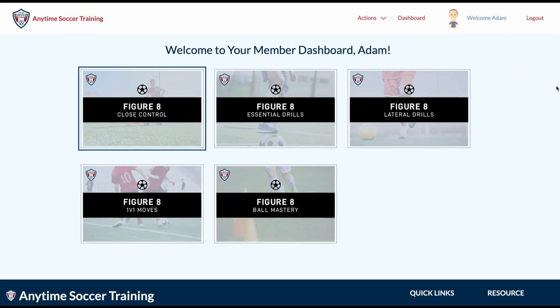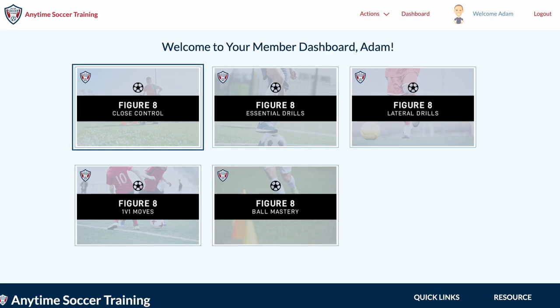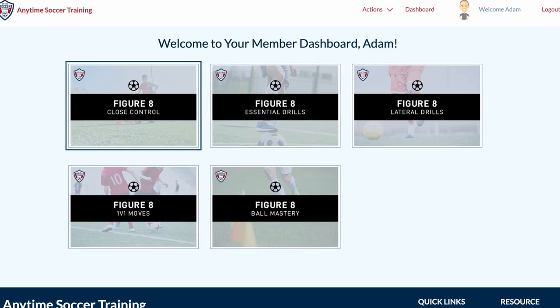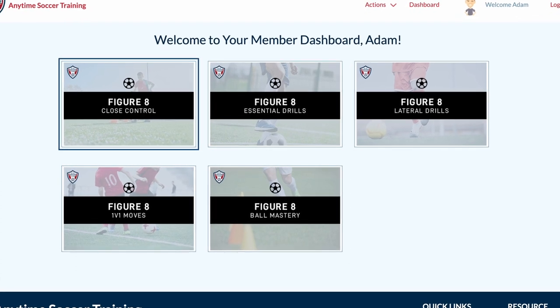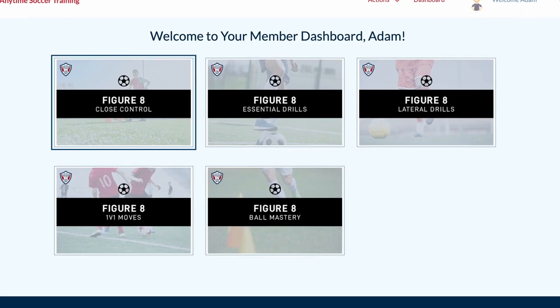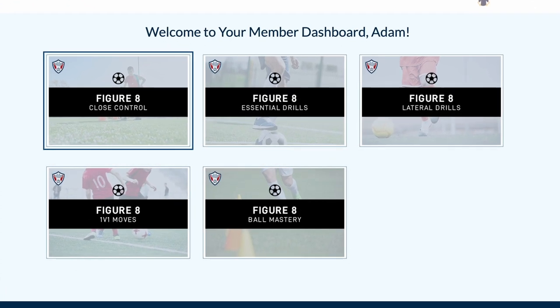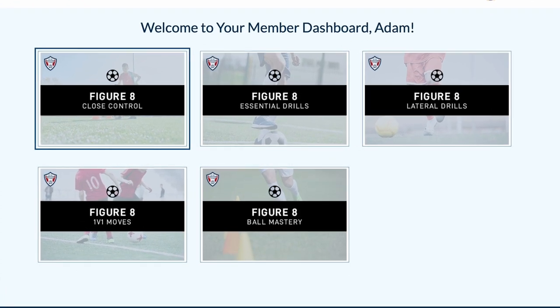From there, choose from the selection of hundreds of Figure 8 drills. Now you're ready to get started. Good luck.